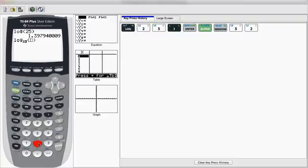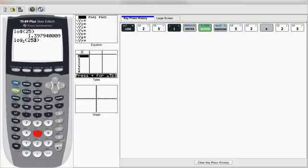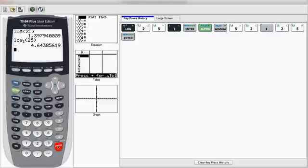You can type in log base 2, and then pass over to the right of 25. And there you go. The calculator can now solve any log base. I hope you've enjoyed this video.